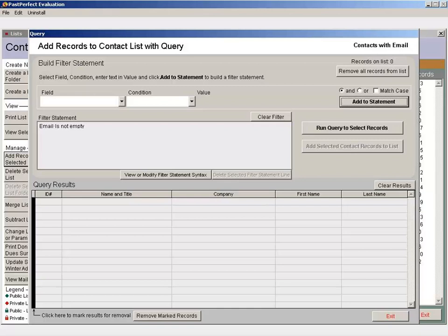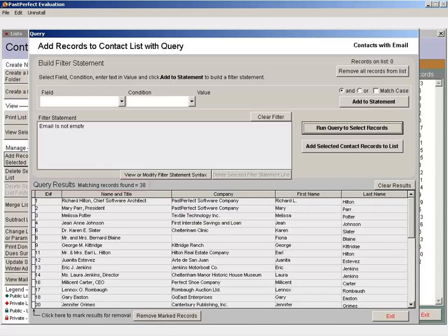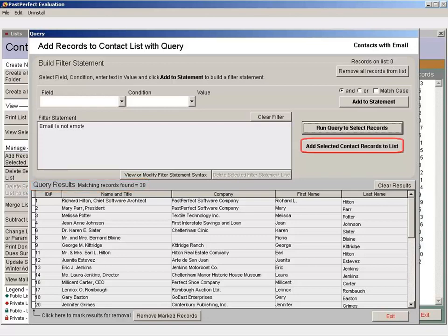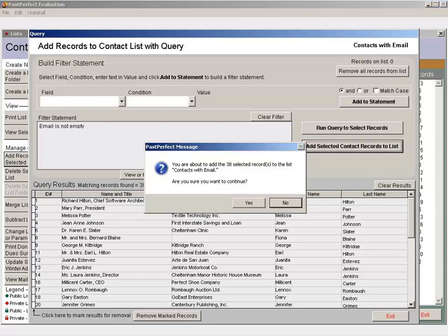Once your filter statement is in place, click Run Query to select records. You can see that we have 38 matching records on our search results. Click Add Selected Contact Records to List. You'll receive a message asking if you're sure that you want to add these contacts to the list. Click Yes.